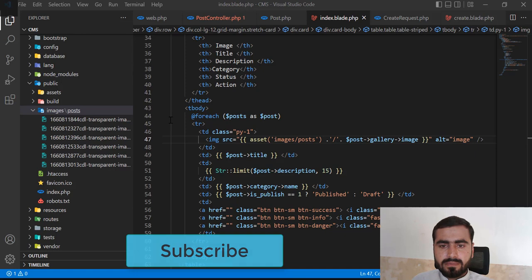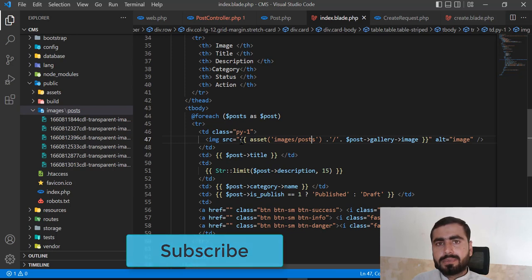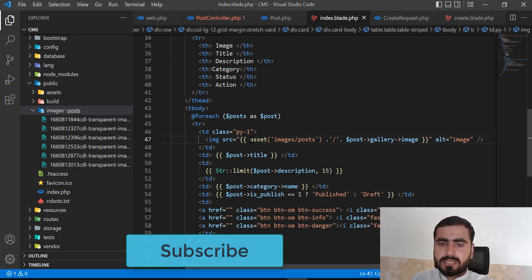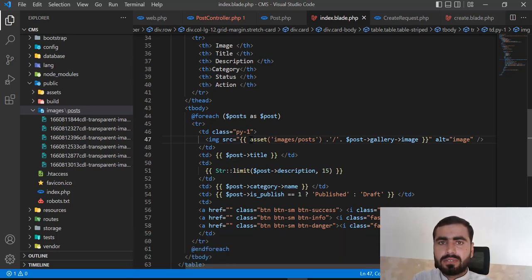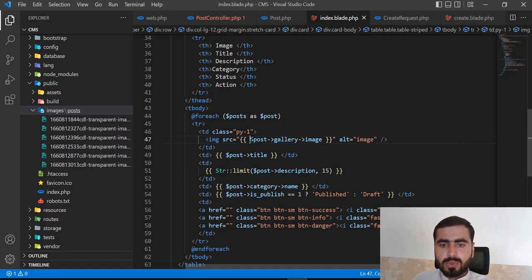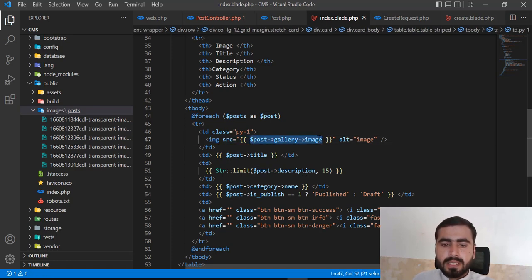Our images are working fine but what if we have 1000 images? This path 'images/post/filename' would be loaded every time. I don't want to hardcode this every time because I want to build this project as a professional developer — following best practices and improving code and project structure. So I'm going to remove this hardcoded path and just load the image filename.